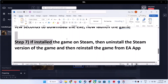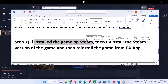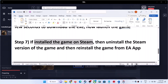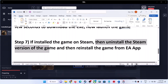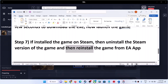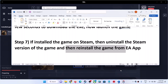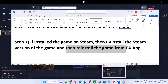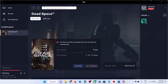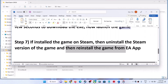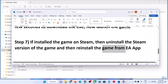If the game was installed from Steam, you need to uninstall the Steam version. Uninstall the game from Steam, close Steam, then reinstall the game from the EA App. If the EA App is not installed, install it, log in, and download the game from the EA App instead of Steam. This has worked for many players, so it might work for you.